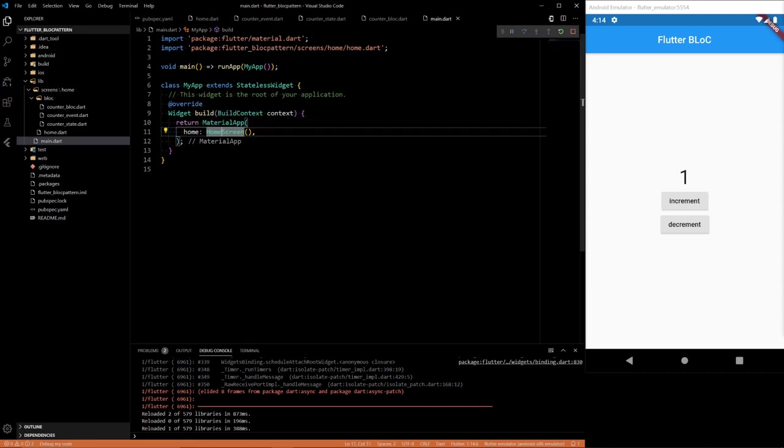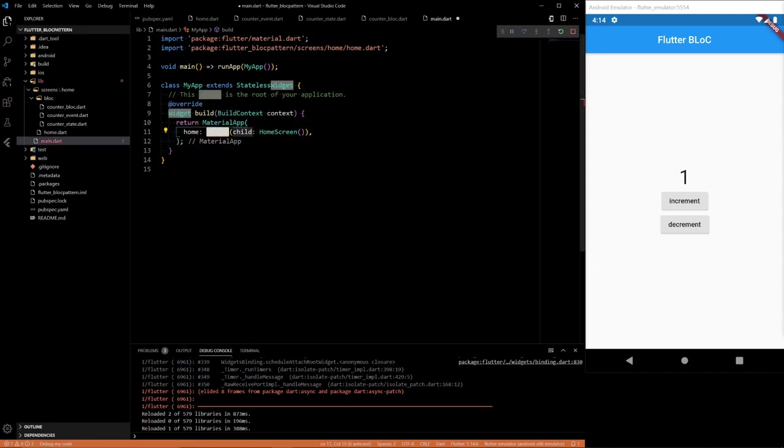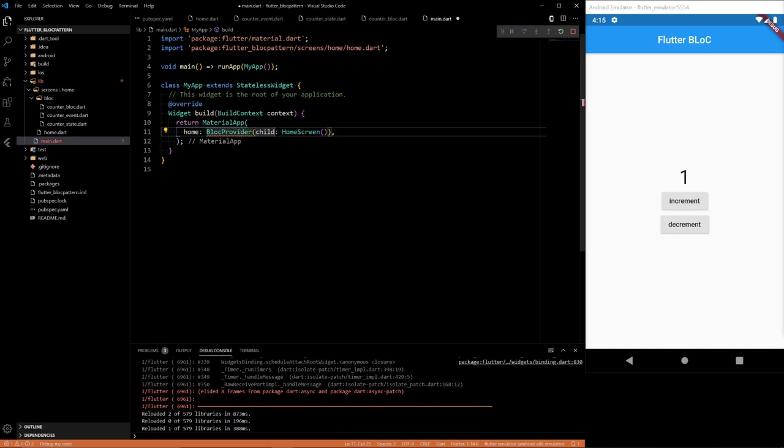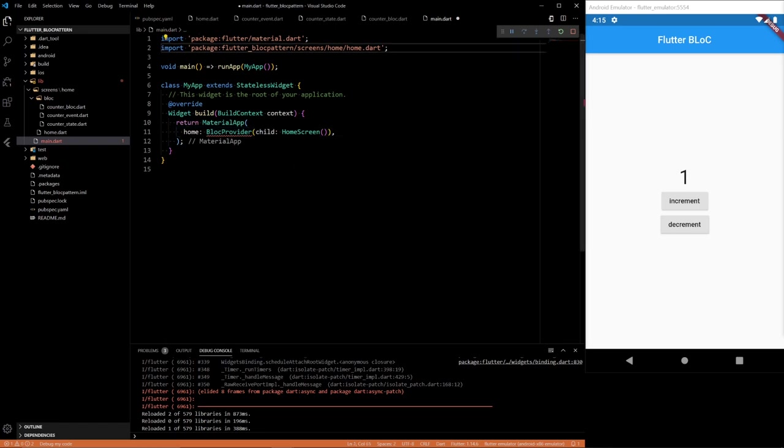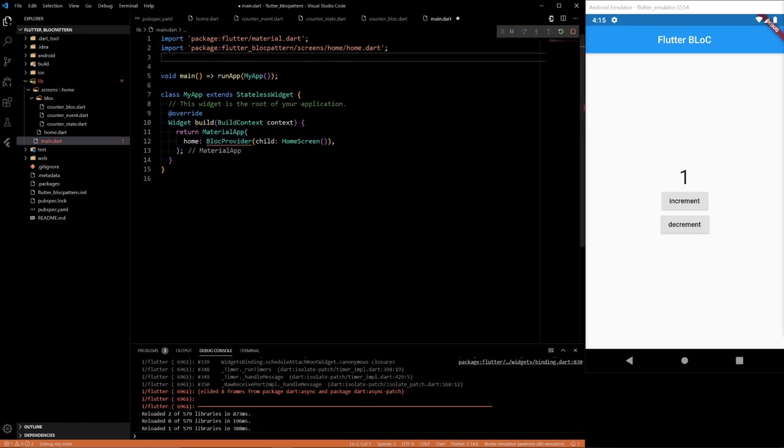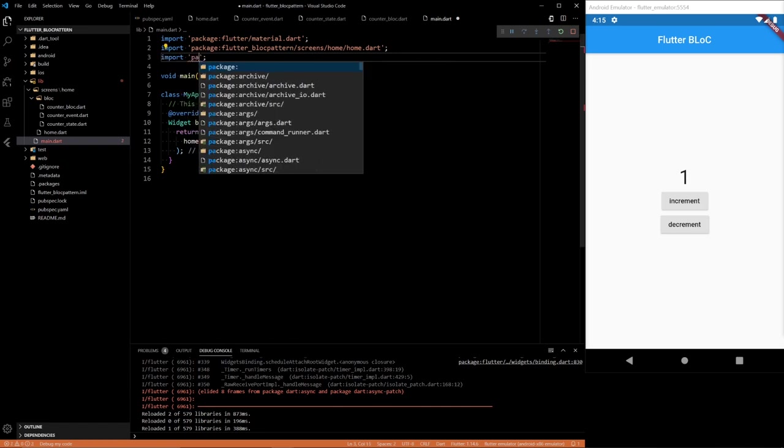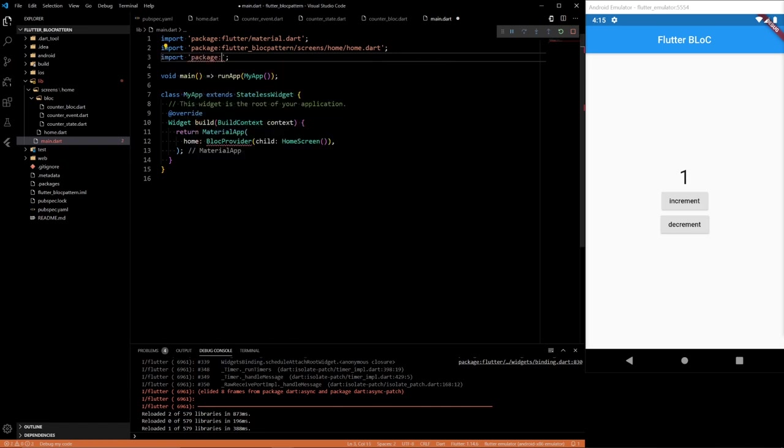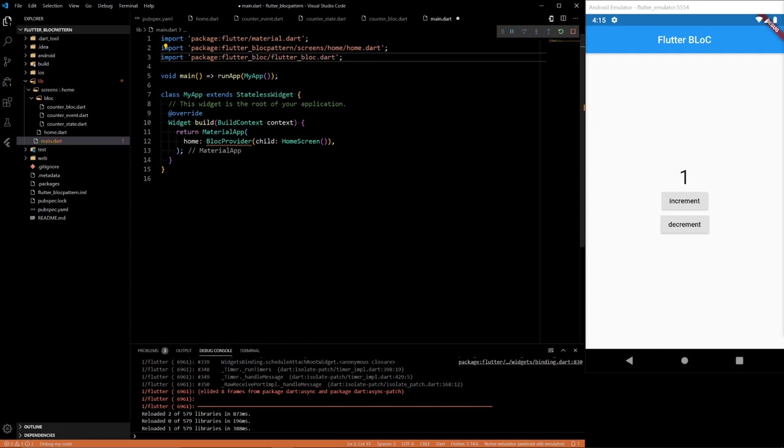And the main is where I wanted to define my BlocProvider. BlocProvider doesn't want to pop up. Come on, man. Import package flutter_bloc/flutter_bloc.dart. Right. Yeah, I don't know why I refresh.